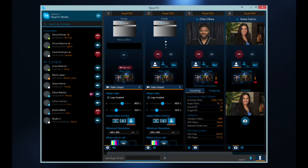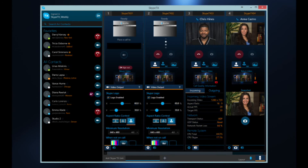This is the Skype TX Control interface where you can monitor all the talk show systems available on the network. This makes it easy to make and receive calls from one central control point.